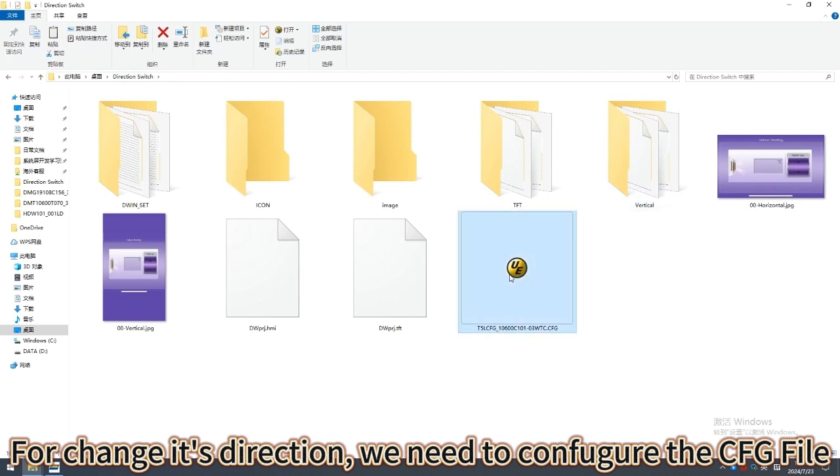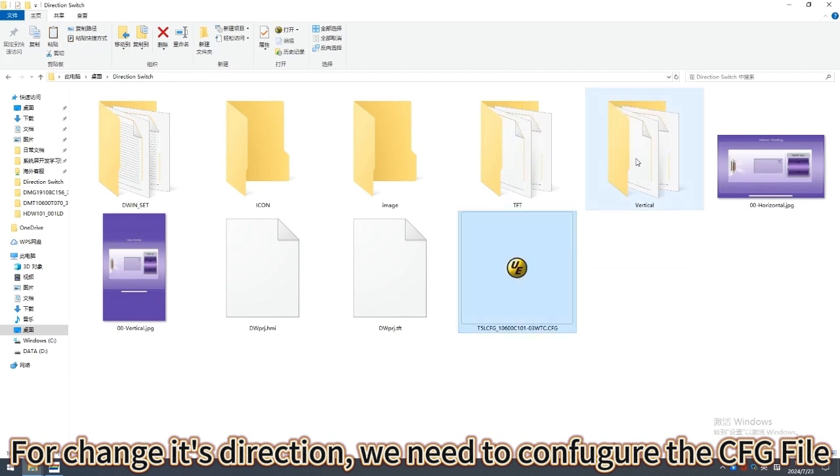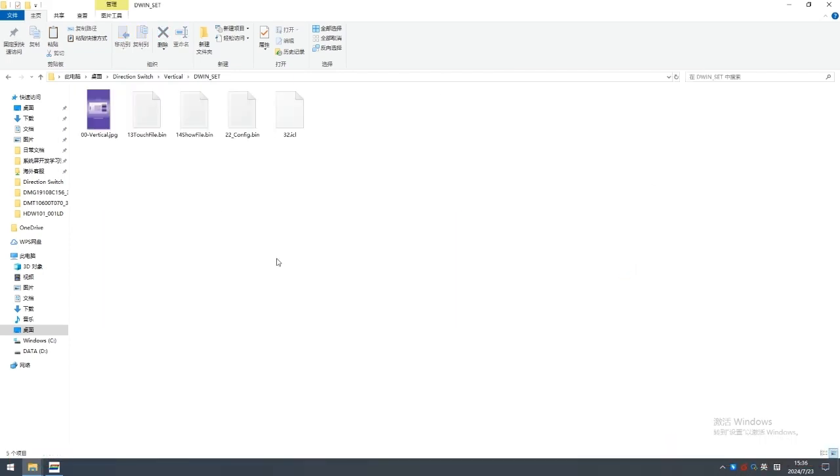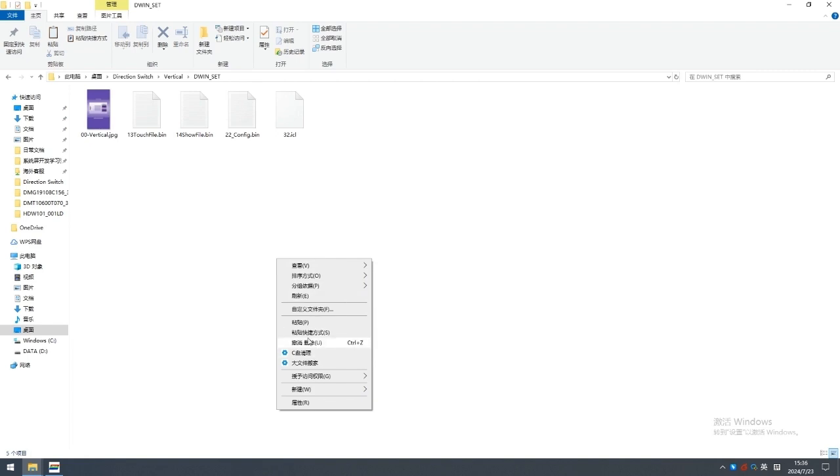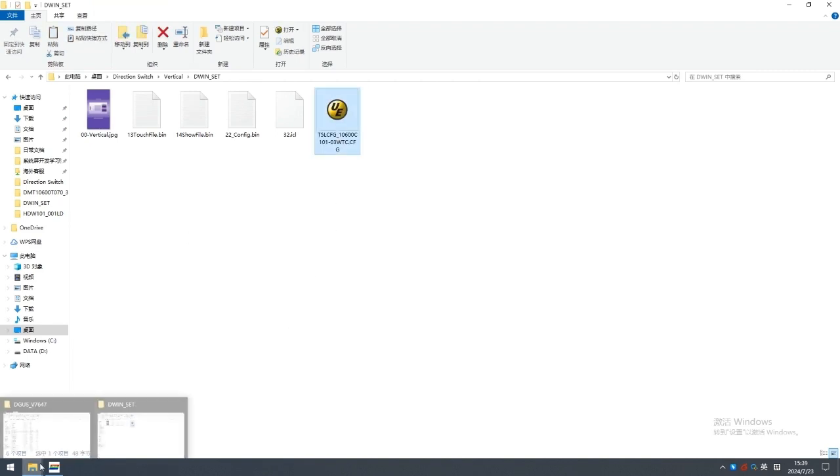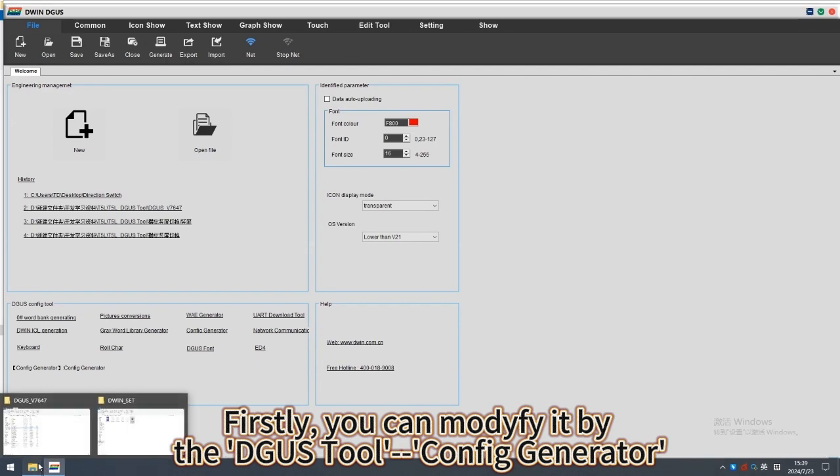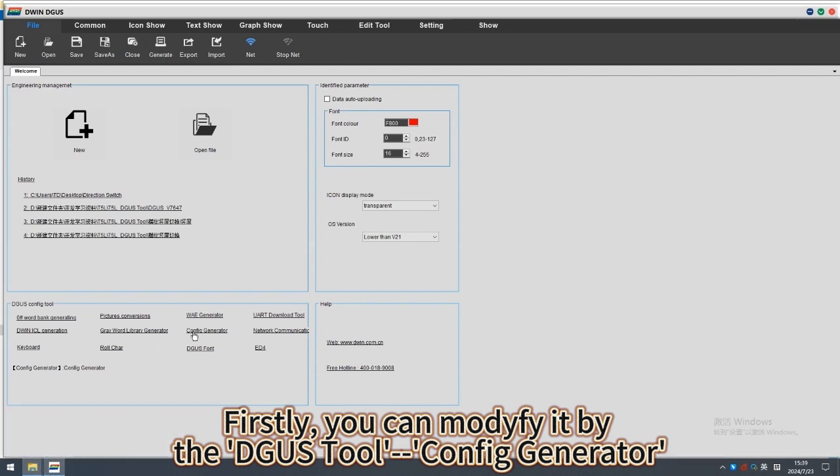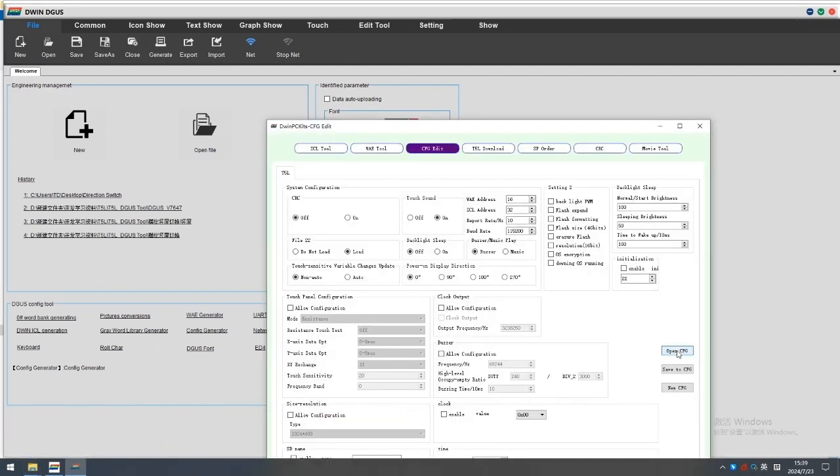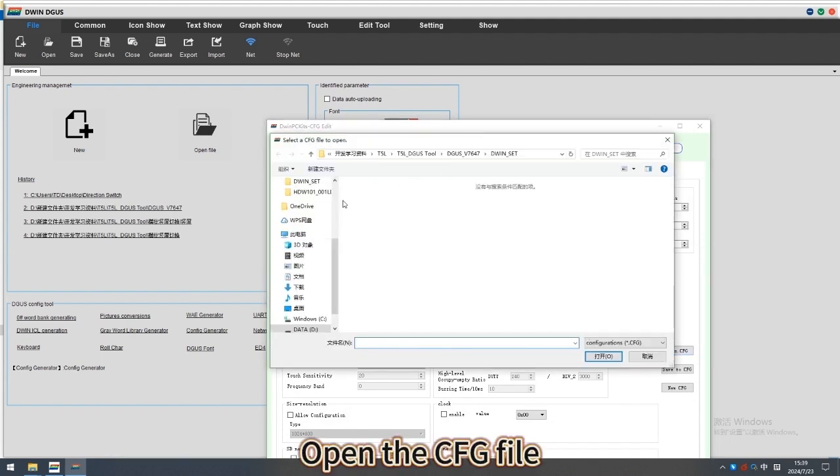For change its direction, we need to configure the CFG file. Firstly, you can modify it by the Diggest tool config generator. Open the CFG file.